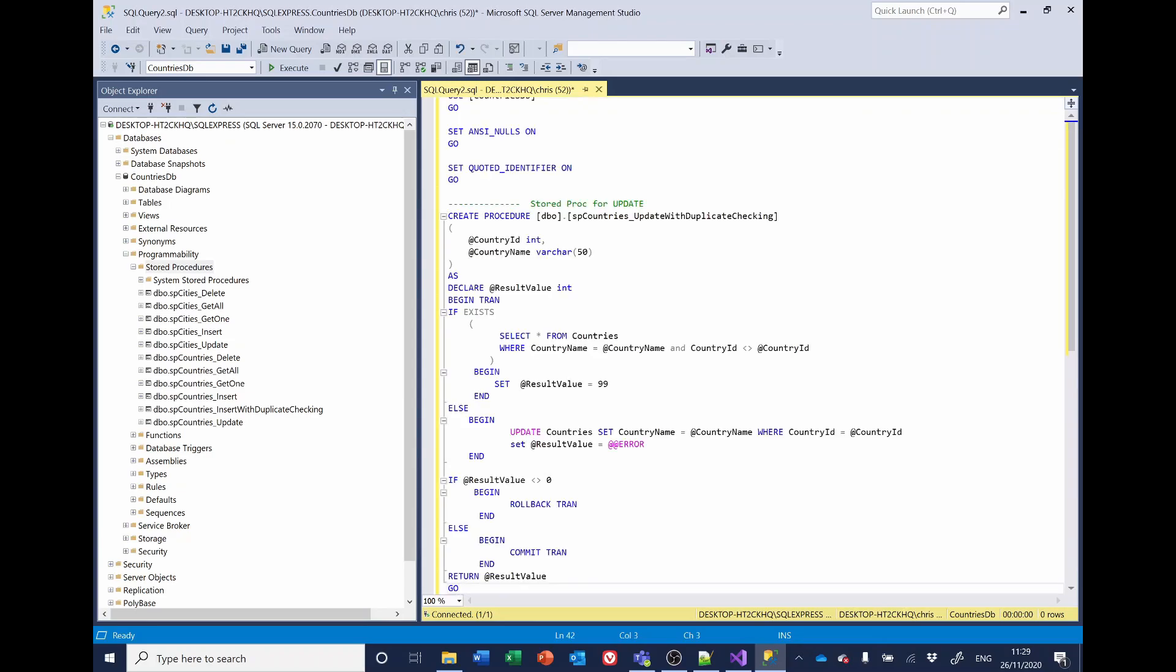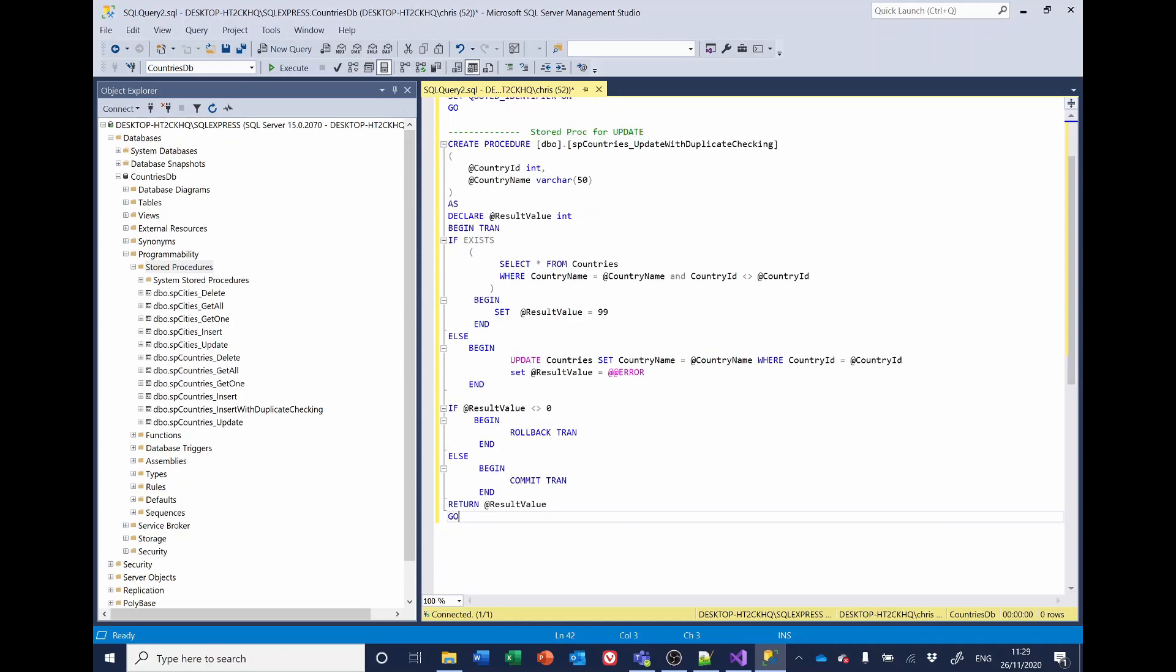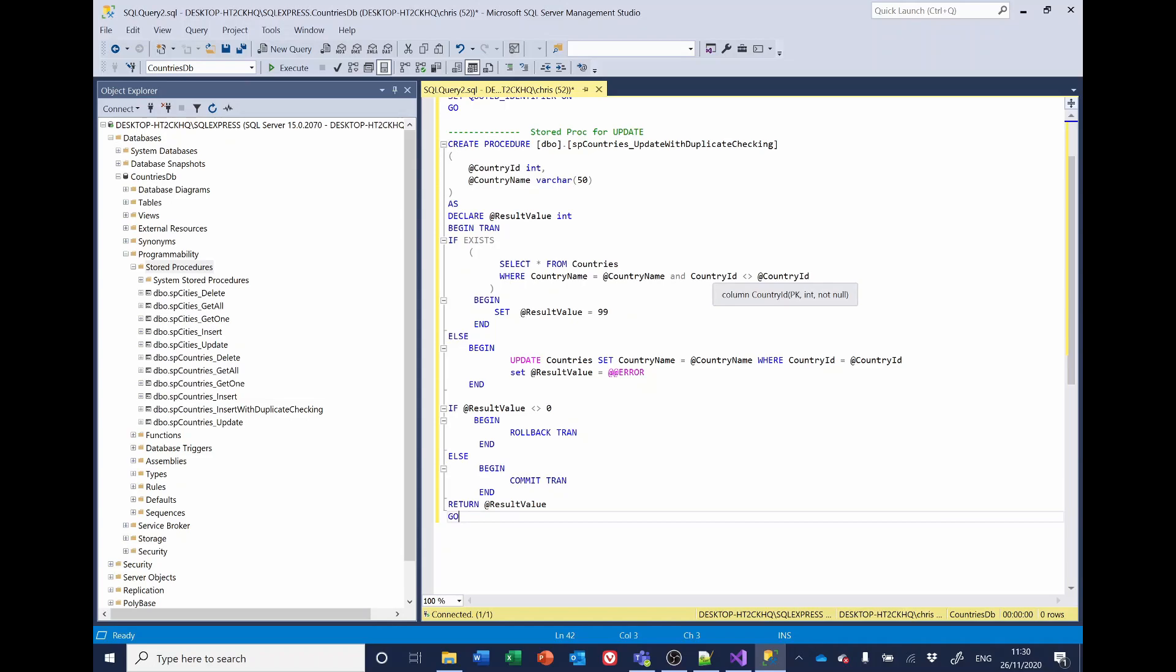This is marginally different from the one for adding because what we're doing here, we're passing in the country ID of the country we're going to update as well as the name. So what we're checking for here is where the country name exists with the country name parameter being passed in. And the country ID is not the same as the country ID that we're passing in. This is so that should the user by any chance select to edit a country, doesn't make a change and then saves it, it won't throw up an error to say that the country already exists. And then the rest of the code in here is as before. So let's execute that.